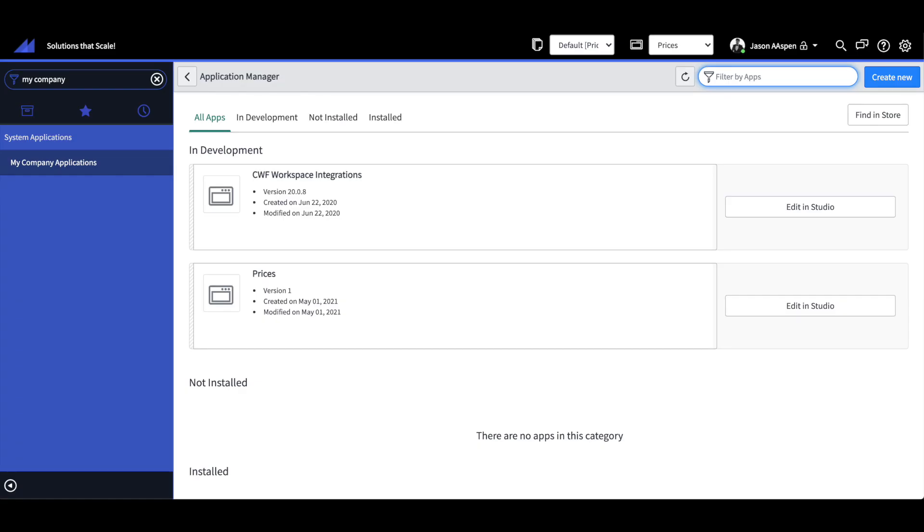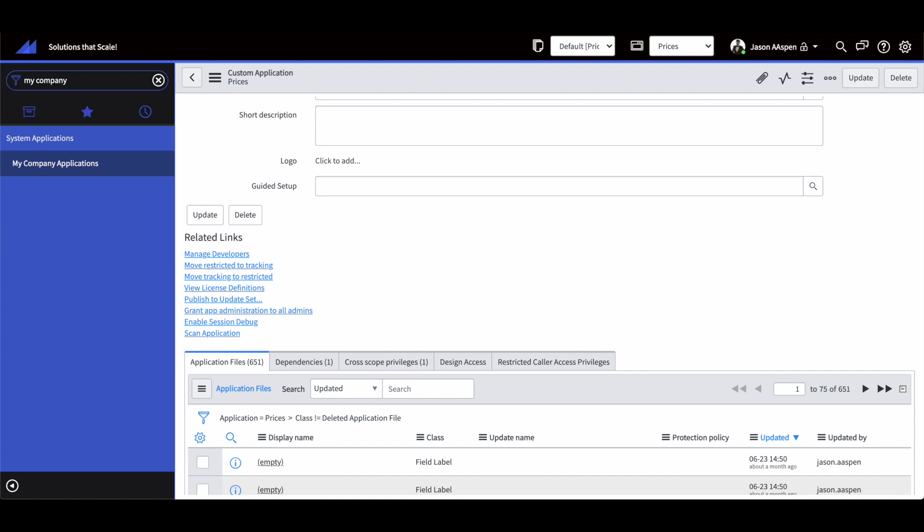Moving right along, if you have delegated developers working in scoped applications you'll be able to navigate to my company applications, double click on the application, when you scroll down to the related links you can select manage developers.